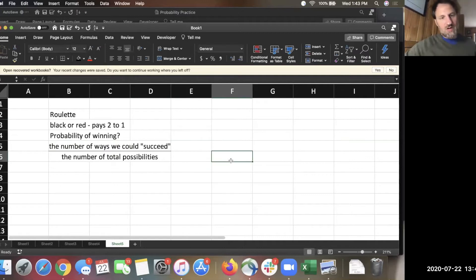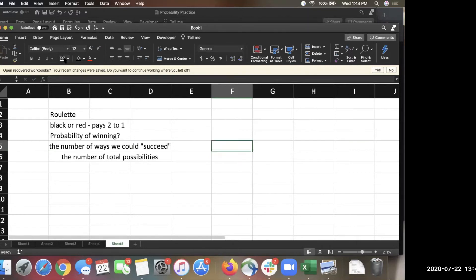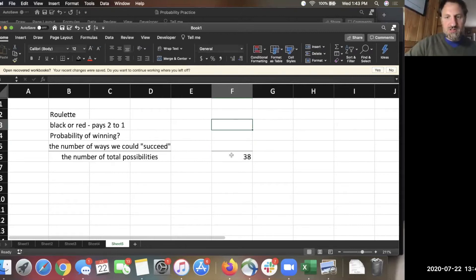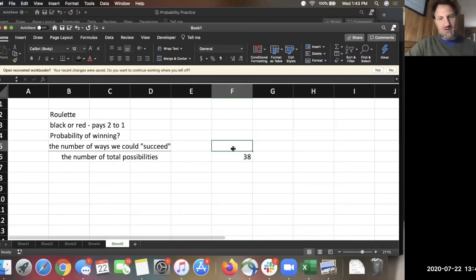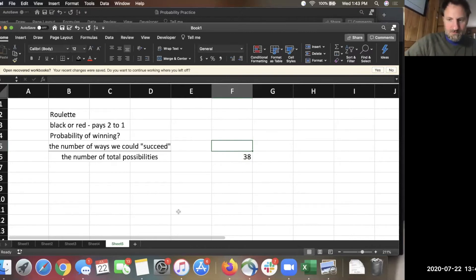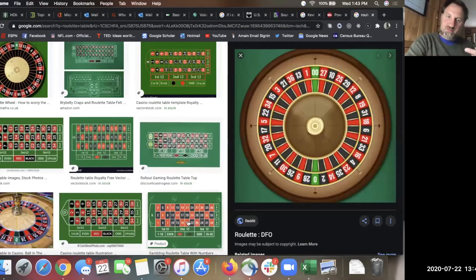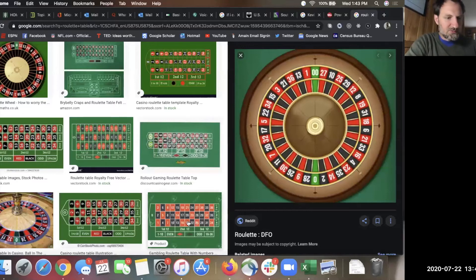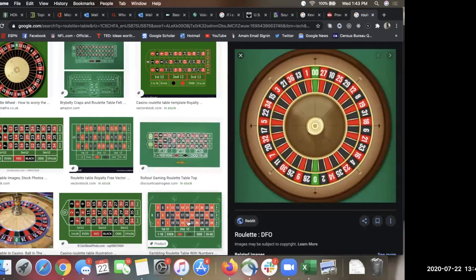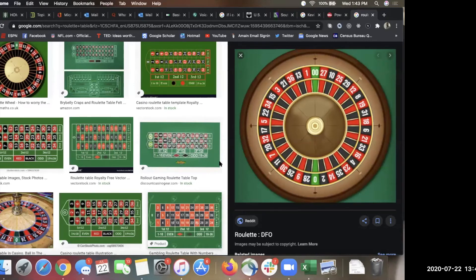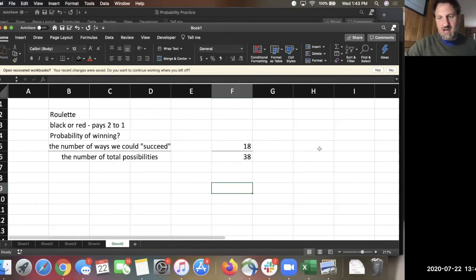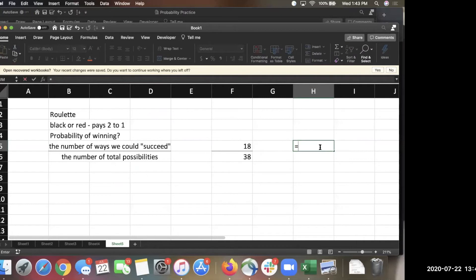How many different possibilities are there on the board? We just agreed what that was. 38. Okay. Now, the 36 numbers are split equally between red and black. So, how many reds and how many blacks are there? Because the 36 numbers are split equally between red and black. 18. So, there's 18 reds, 18 blacks. So, the probability of winning that bet is 18 out of 38.